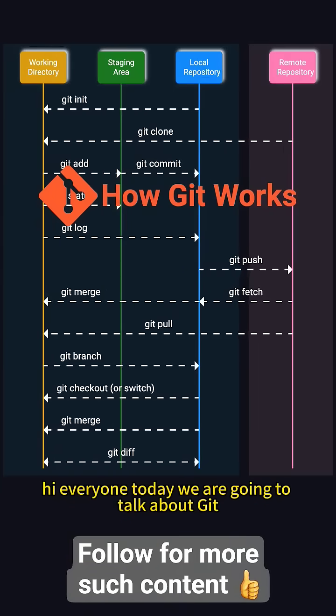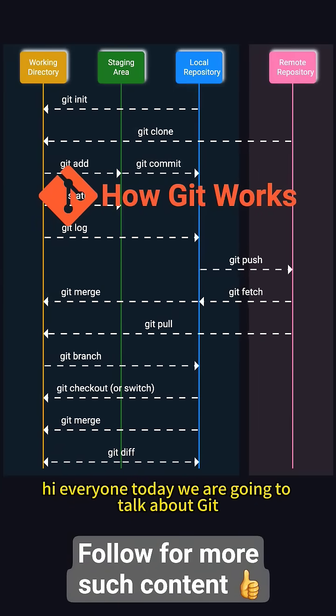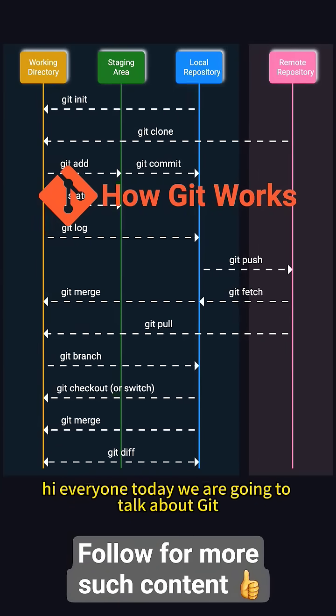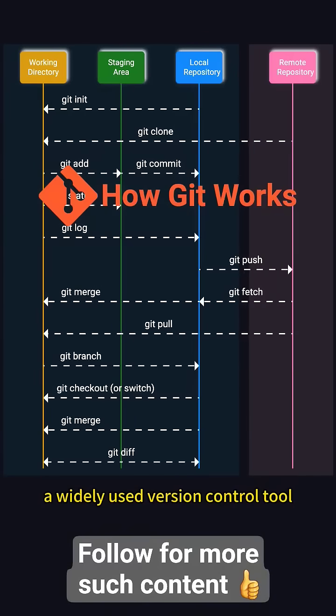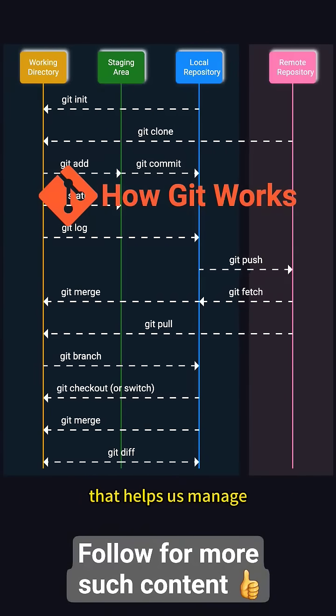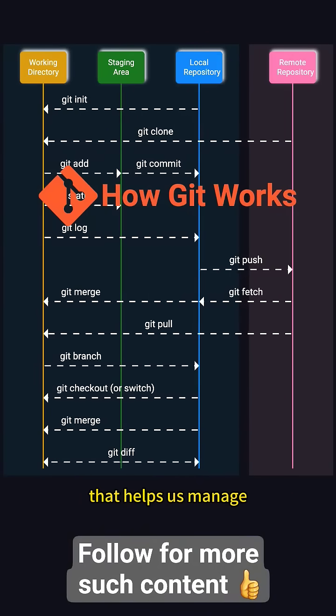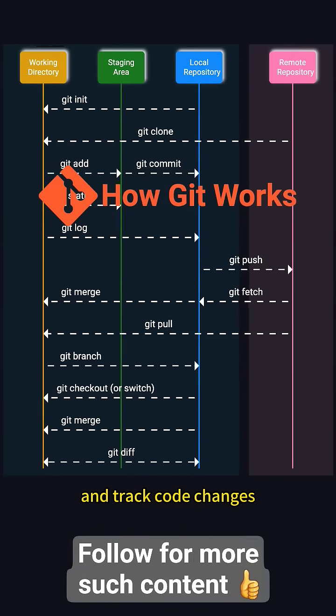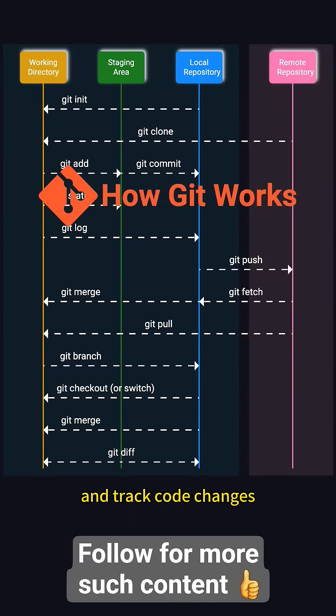Hi everyone! Today we're going to talk about Git, a widely used version control tool that helps us manage and track code changes.